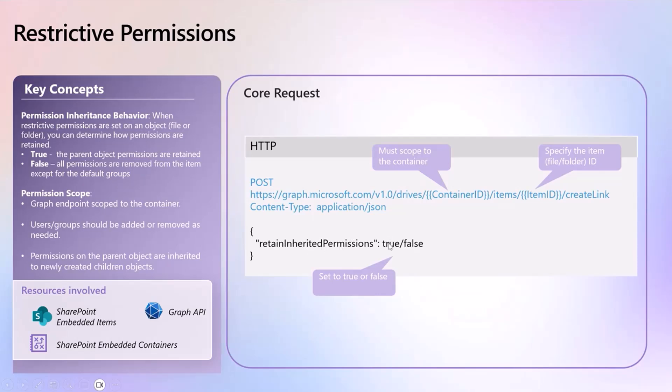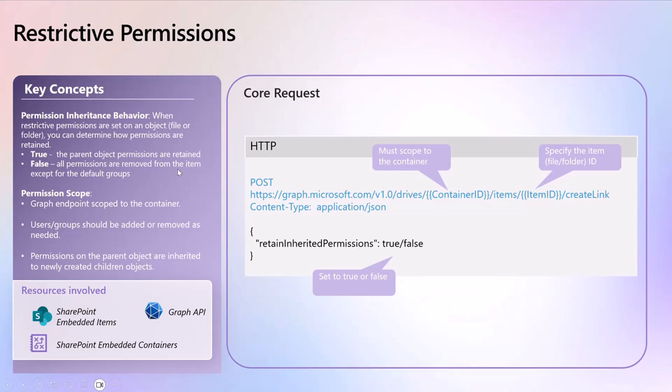True is going to strip everything out from the parent object. From the false value, permissions are removed from the item except for the default groups. So a little bit of flexibility there that you can use.